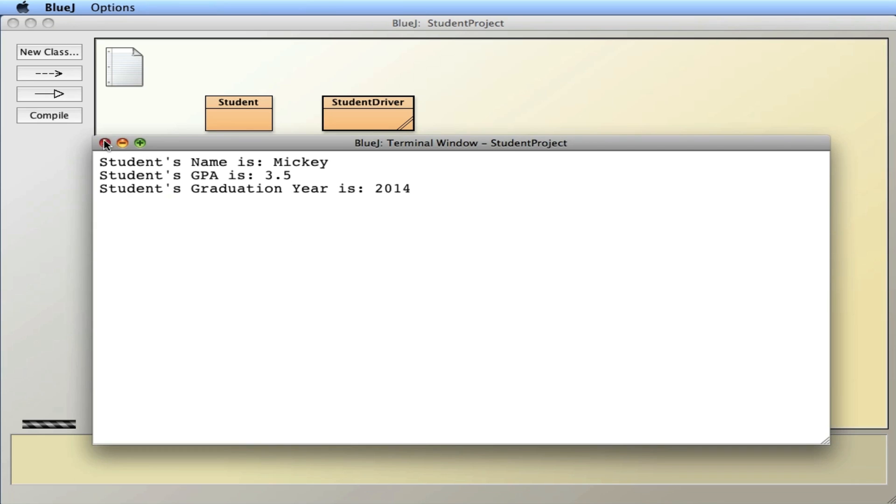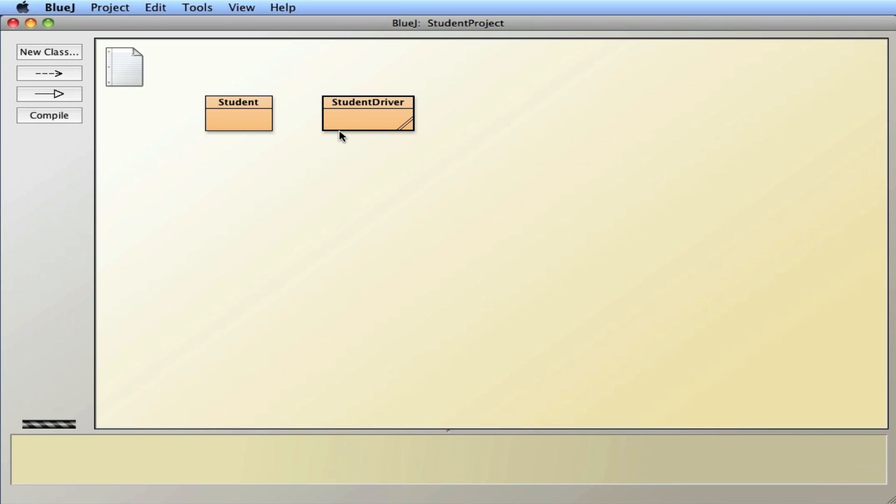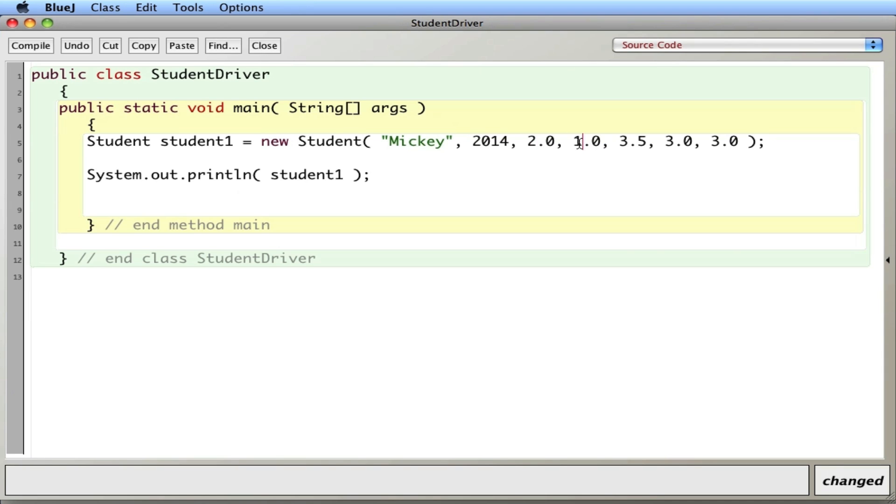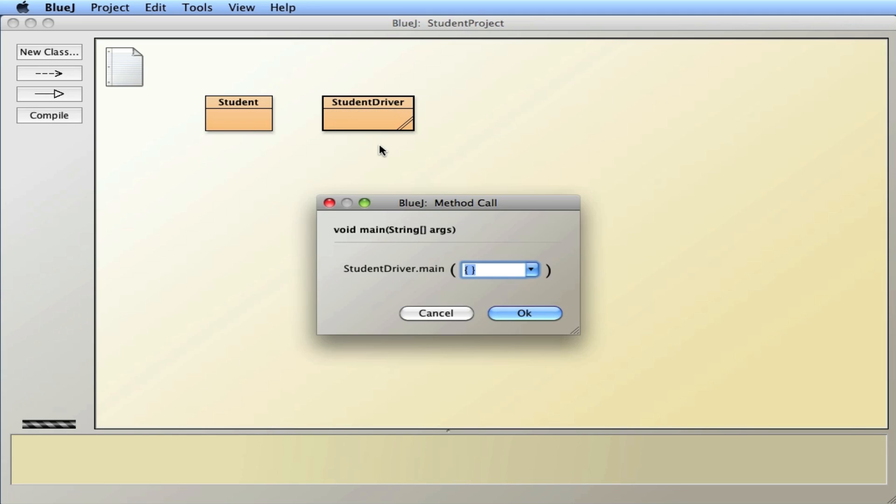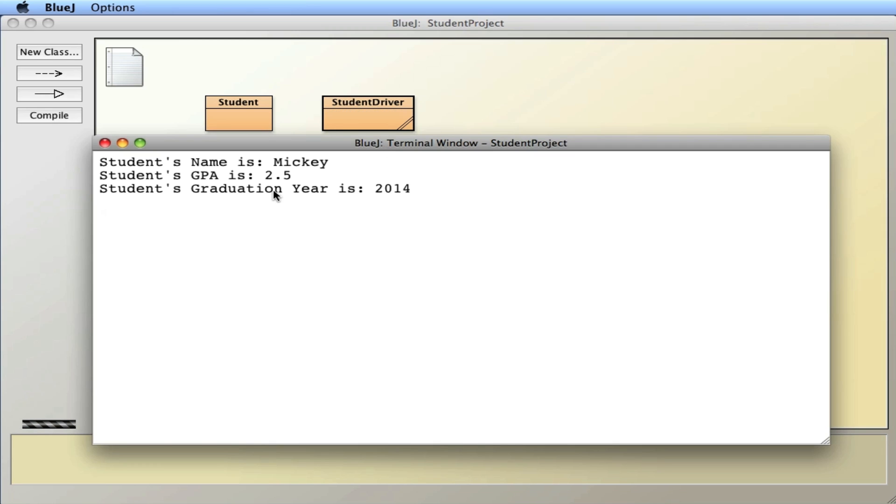And just for fun, I'll go back in and change this to a 2.0 and a 1.0. Wasn't a good quarter there. Recompile. And run it. And my GPA is now 2.5.